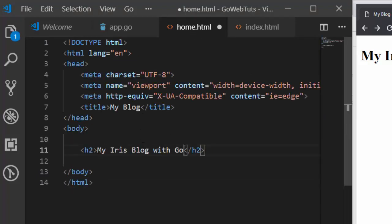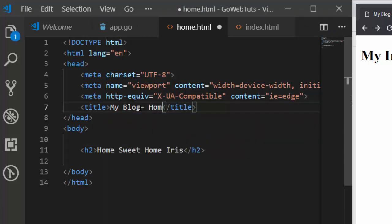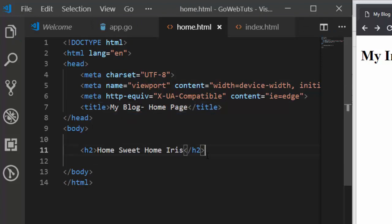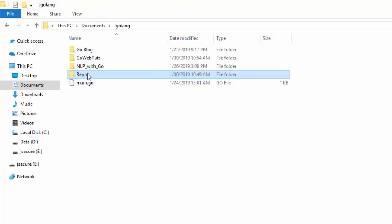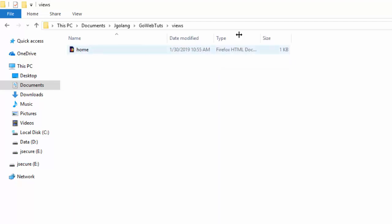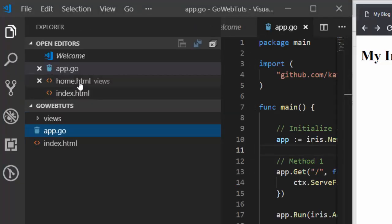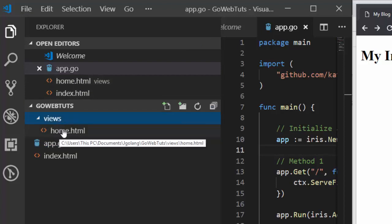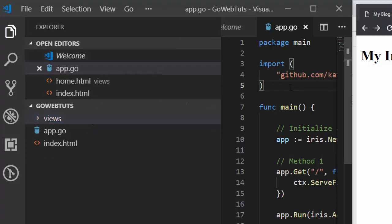Inside home.html I'll copy and paste, and call it 'home'. My blog — this is going to be home. 'Home sweet home Iris' — something different. The title here is going to be 'Home Page'. With this format I can save it from inside a particular folder. So inside the views folder we have our home.html.